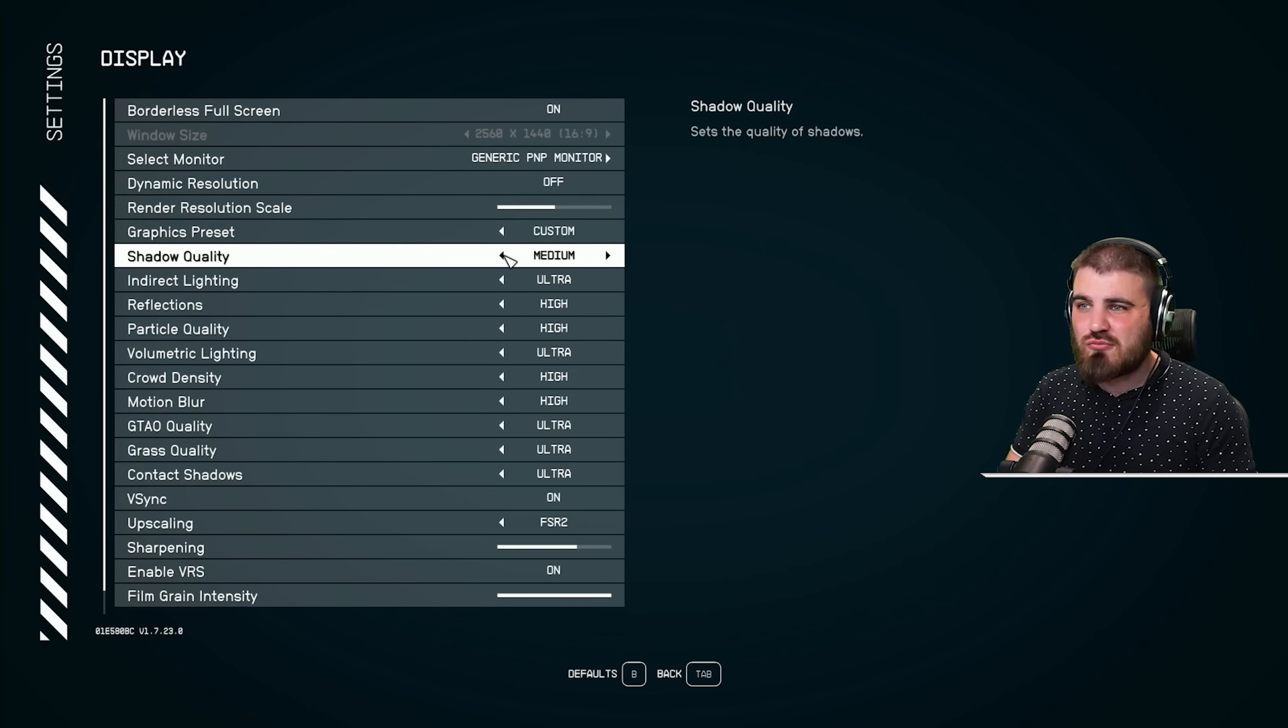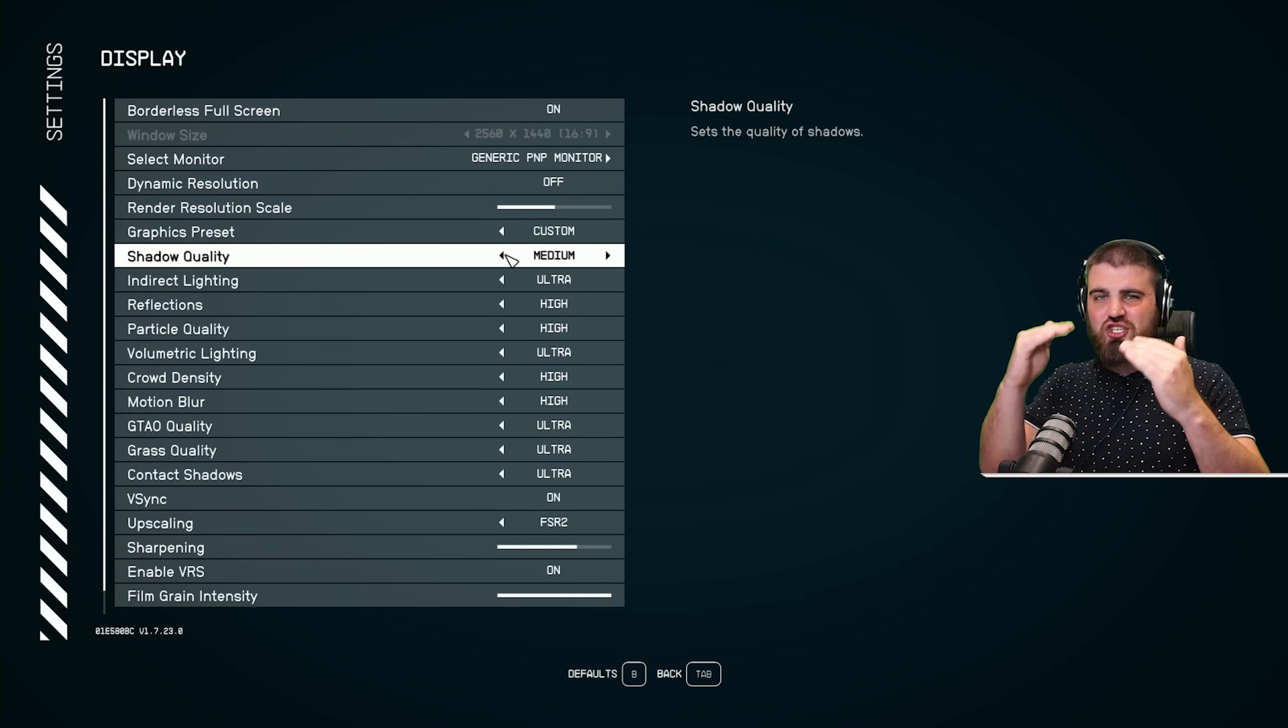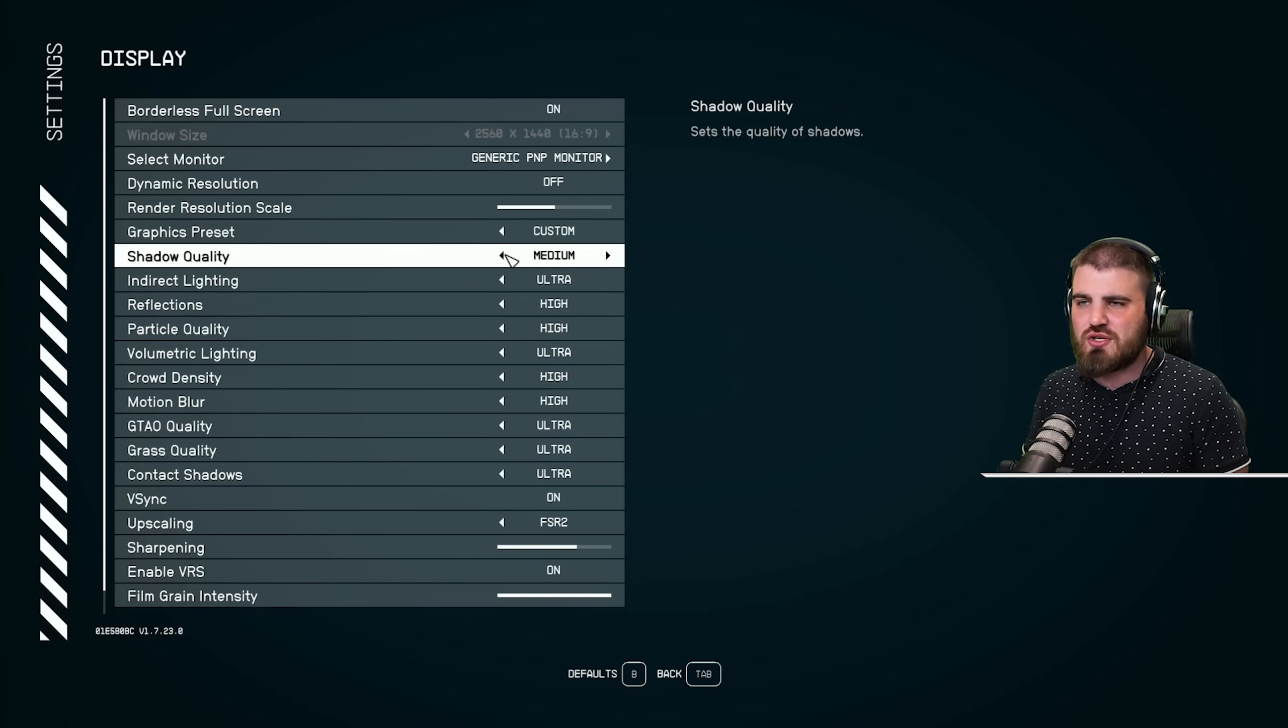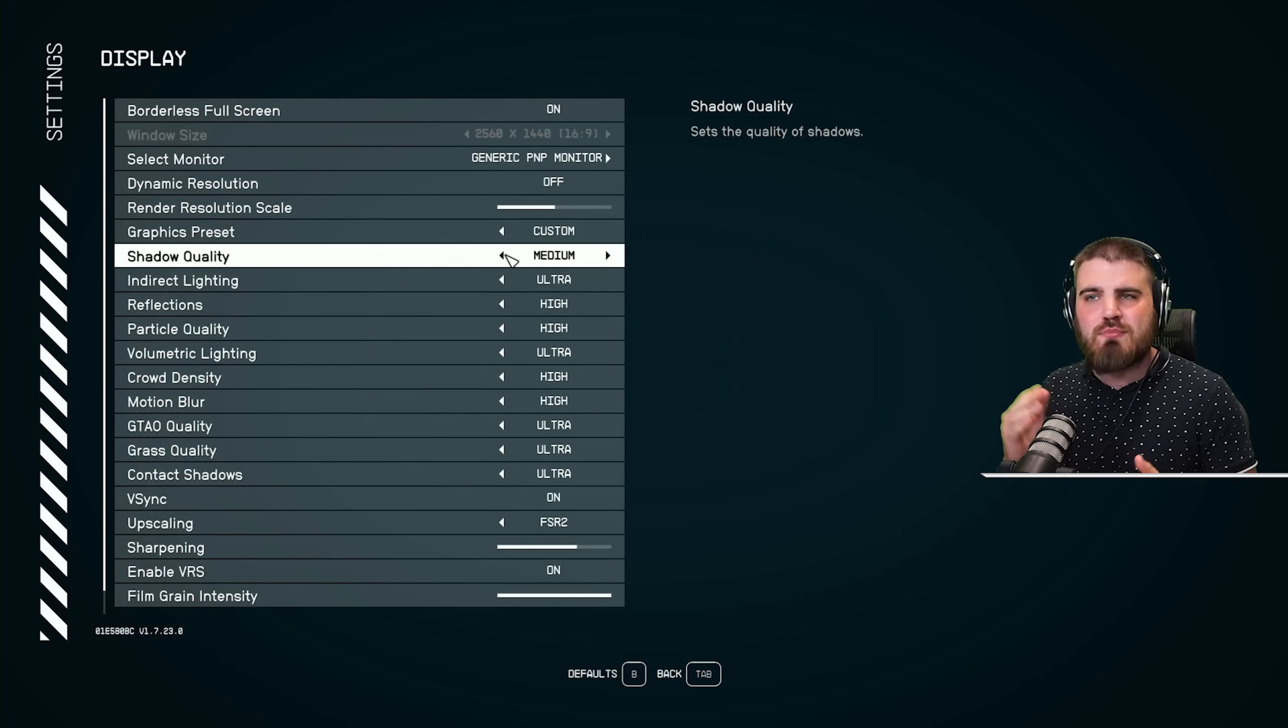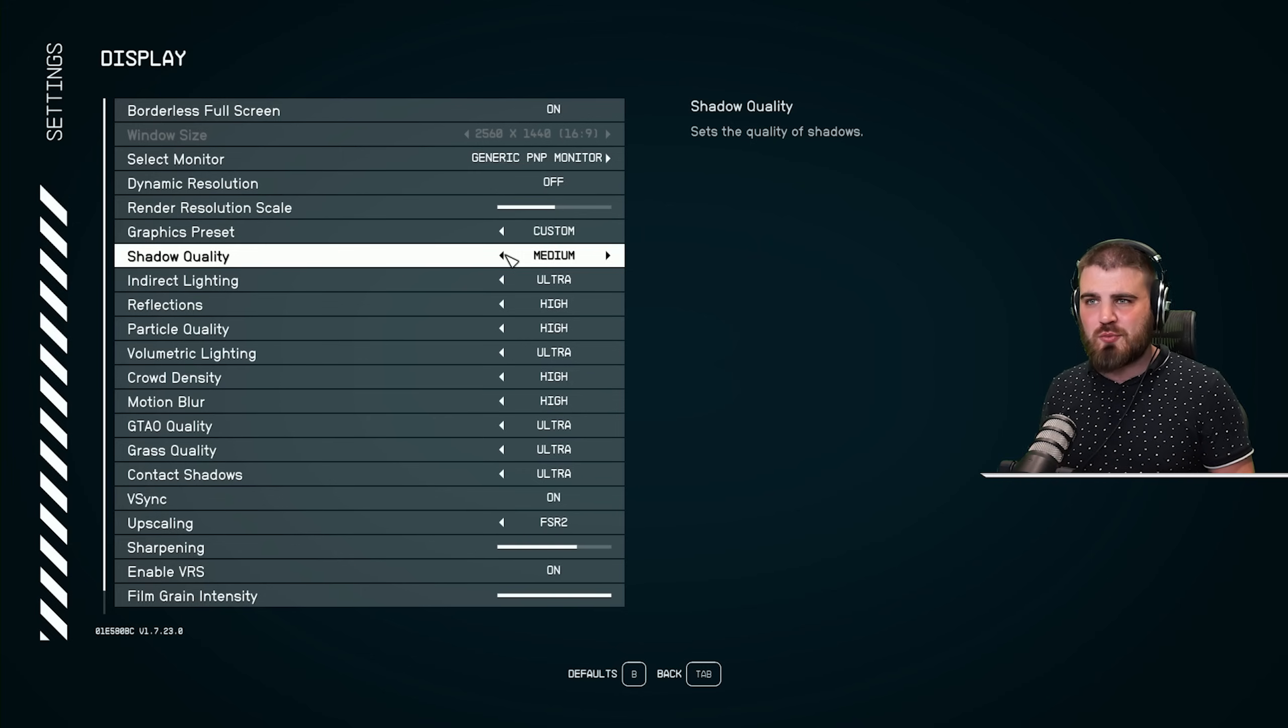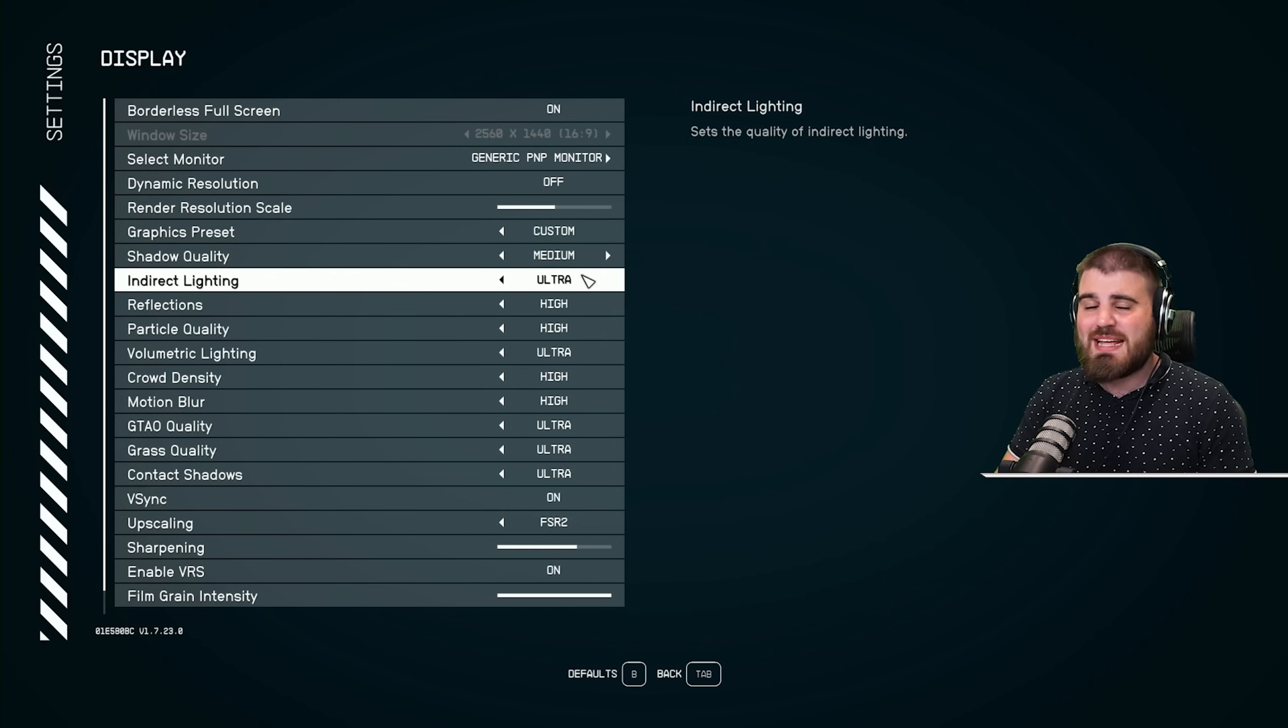Anything above medium, the high and the ultra, really doesn't add much visual fidelity. It just starts to chip away at your FPS much more than you'd like to. So medium is the perfect balance between FPS and visuals.